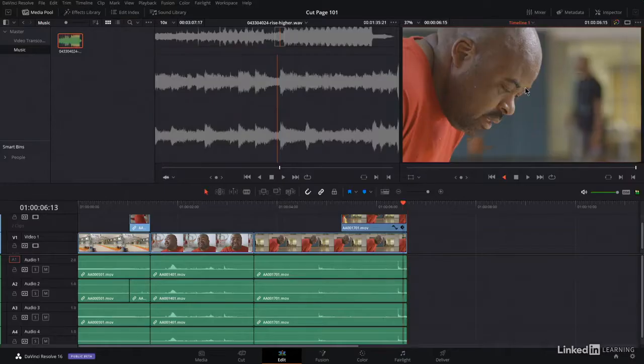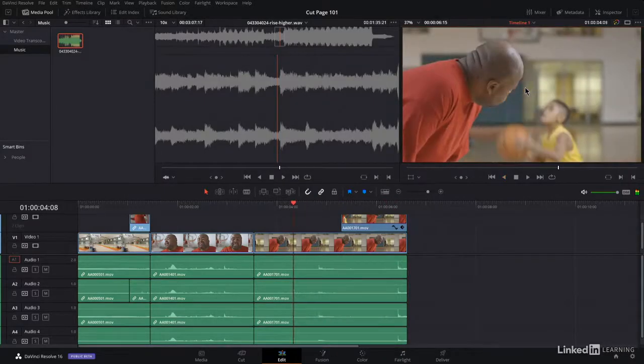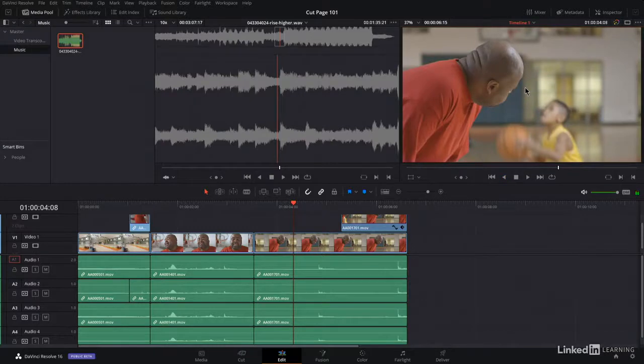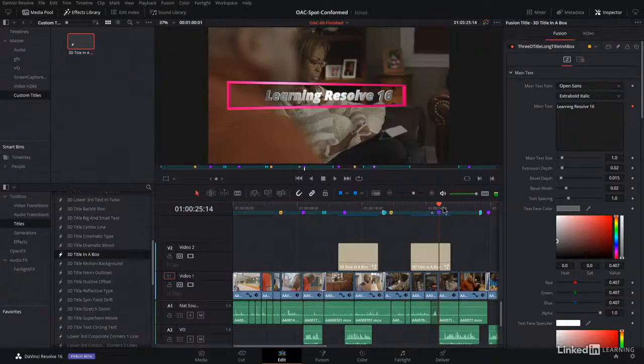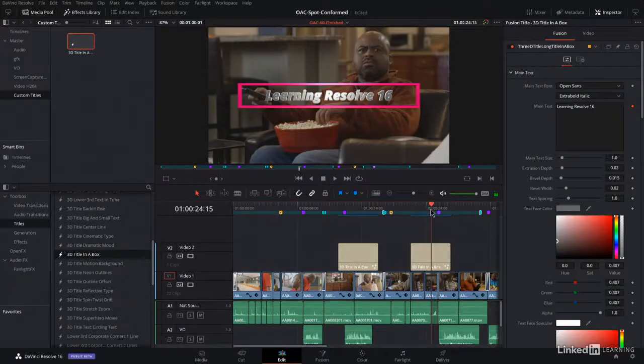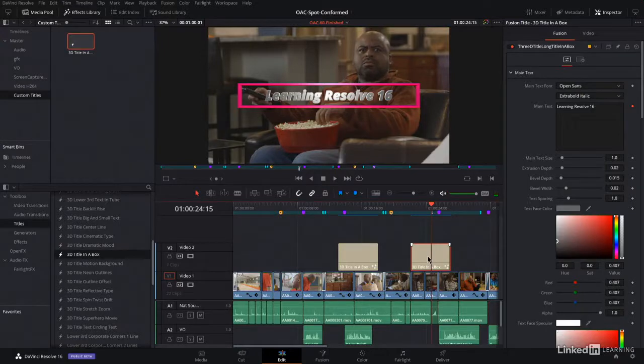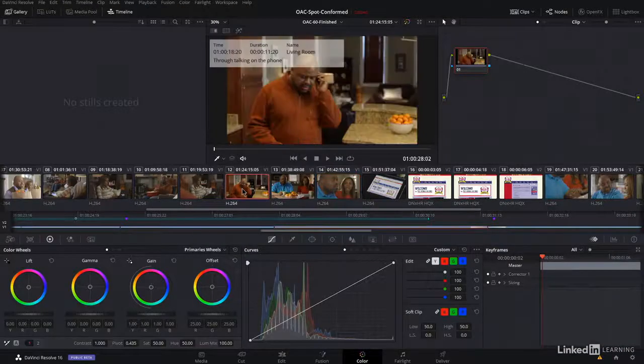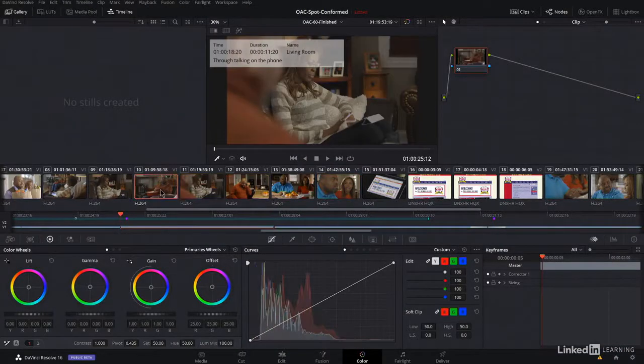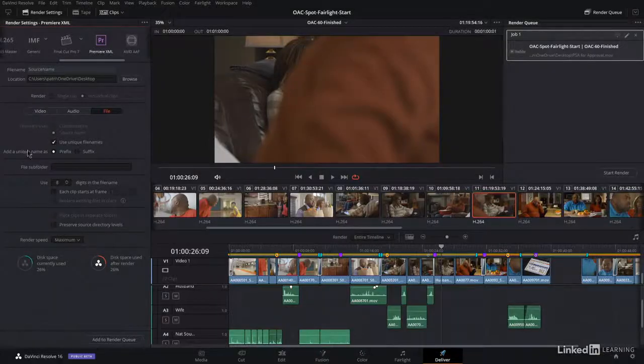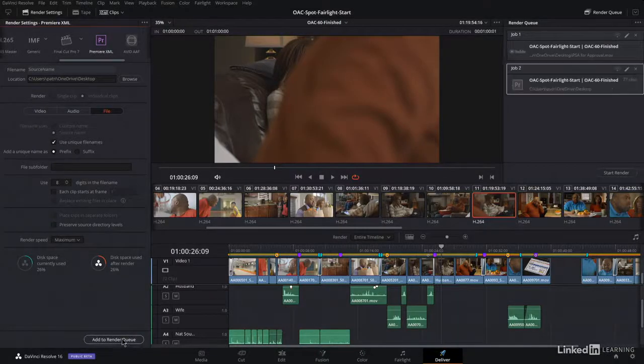I've provided to you a 60-second commercial that you can edit, color correct, add graphics, mix, and render for final delivery. We start by learning about the various tool sets, how they're organized, and how you'll move your projects from rough cut through final rendering.